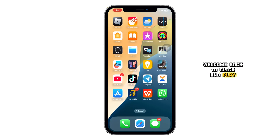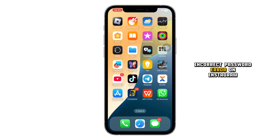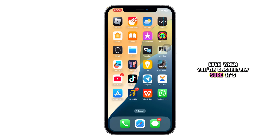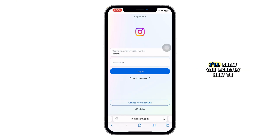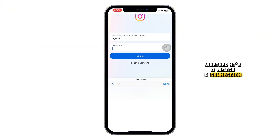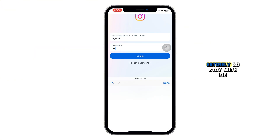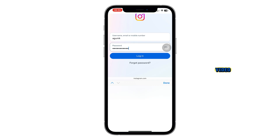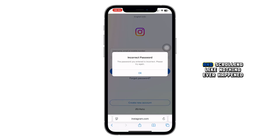Hey everyone, welcome back to Click and Play. If you're stuck on that frustrating incorrect password error on Instagram, even when you're absolutely sure it's the right one, don't worry. In this video, I'll show you exactly how to fix it fast on your iPhone, whether it's a glitch, a connection issue, or something else entirely. So stay with me, because by the end of this video, you'll be back in your account and scrolling like nothing ever happened.